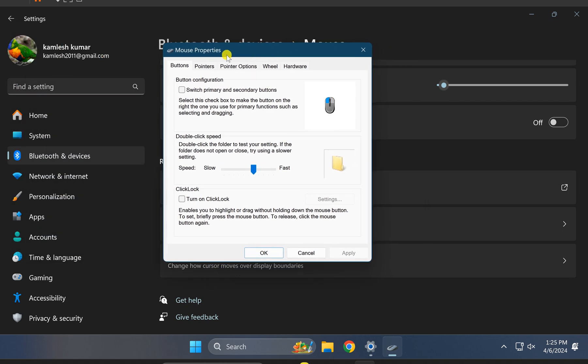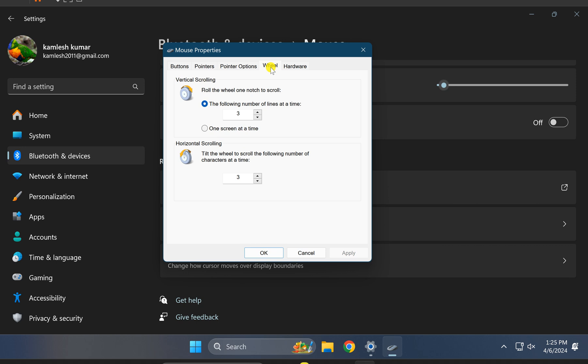In the Mouse Properties dialog box, click on the Wheel tab. Here you will find vertical scrolling where you can select the number of lines to scroll at a time.